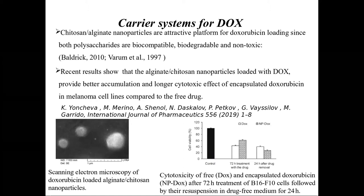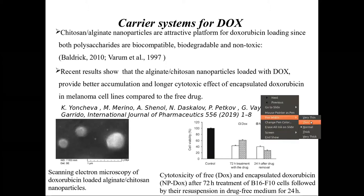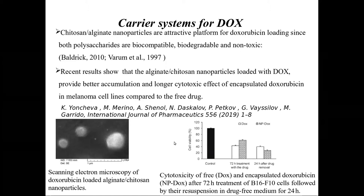Experimental results show that these nanoparticles loaded with doxorubicin provide better accumulation of the drug and a longer cytotoxic effect of the encapsulated doxorubicin in studies on melanoma cell lines, compared to the free drug. Here are electron microscopy images of such particles loaded with doxorubicin.